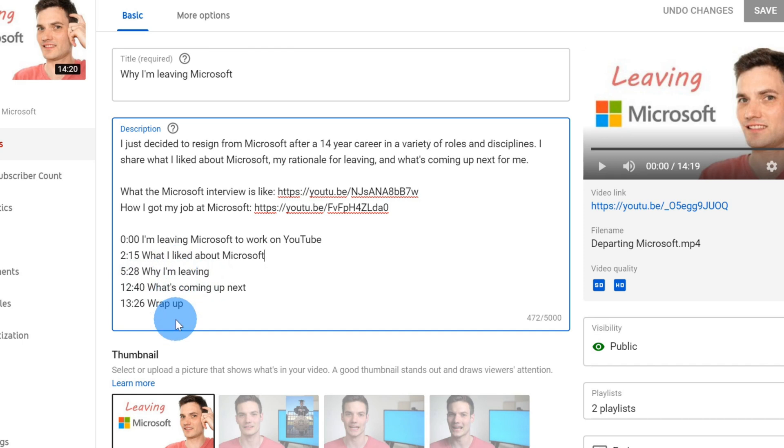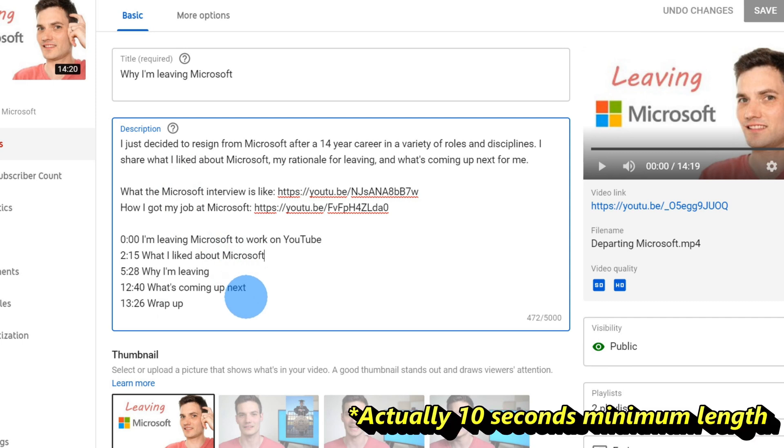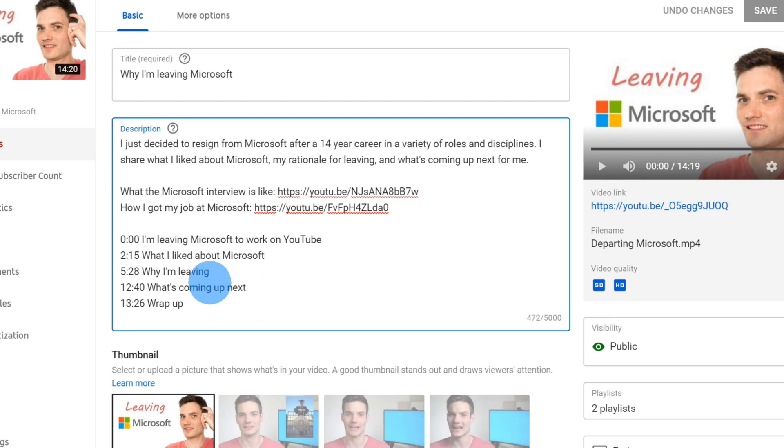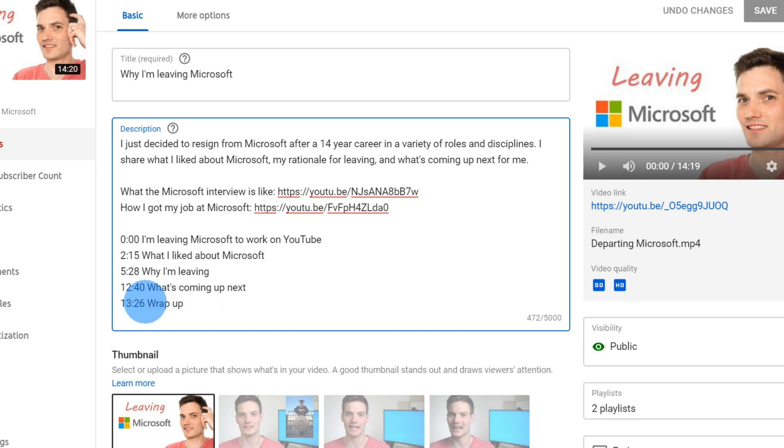Now, one thing to call out with chapters, the minimum length that a chapter could be is 15 seconds. So you need to make sure that you at least have that amount of time. You can't go shorter than that. And also one other thing to call out, your very last chapter at 13:26, my video was longer than this. This will carry you through the end of the video.